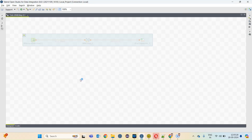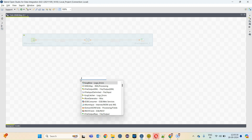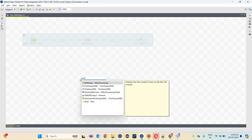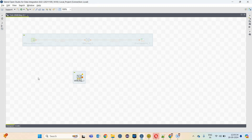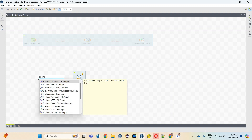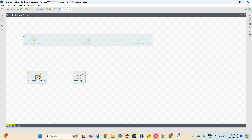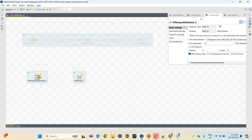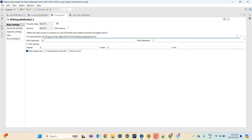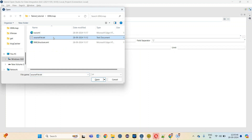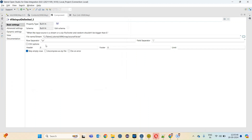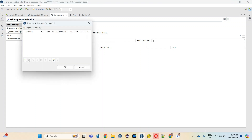I have already created a Talend job. Let me import the tXML map component and tFileInputDelimited component. Let me configure the tFileInputDelimited component. I selected the source file, I don't need the headers, my delimiter is pipe delimiter. Let me configure the columns as well.